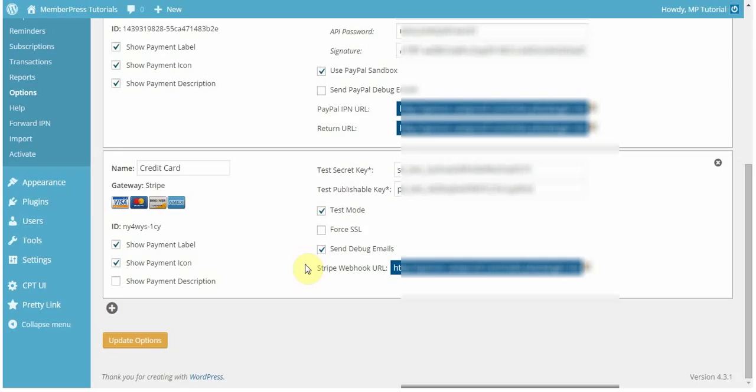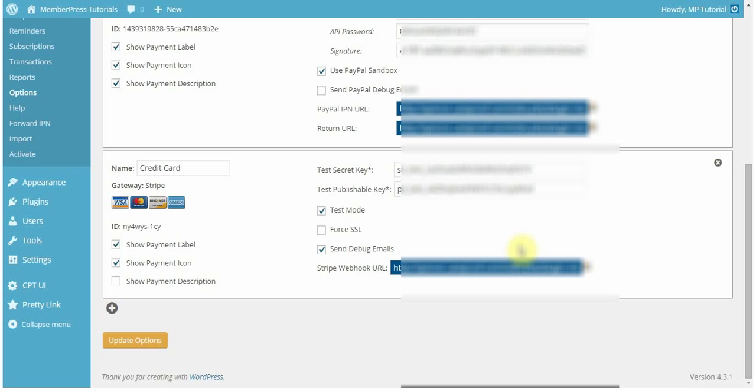Another issue that can happen is if you don't have the Stripe webhook URL set up correctly, the payment goes through in Stripe, but in MemberPress, your user's transaction is marked as incomplete, and the subscription is inactive, so they don't have access to your site. So, I'm going to teach you really quick how to resend webhooks. So, in the case that you just entered it wrong for some reason, you can go in, make sure the webhook is correct, and then you can resend the webhooks.